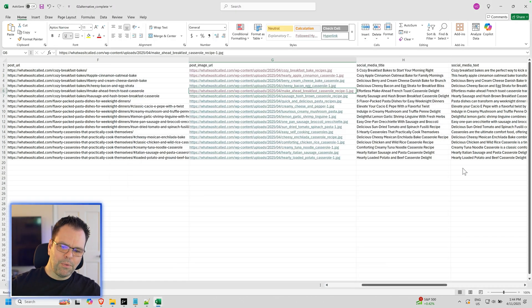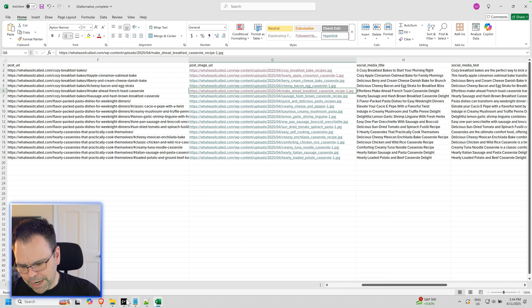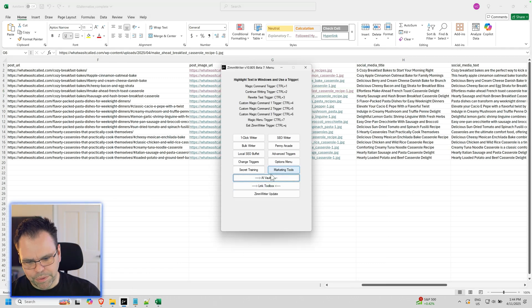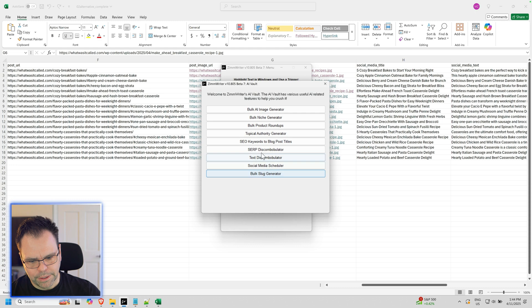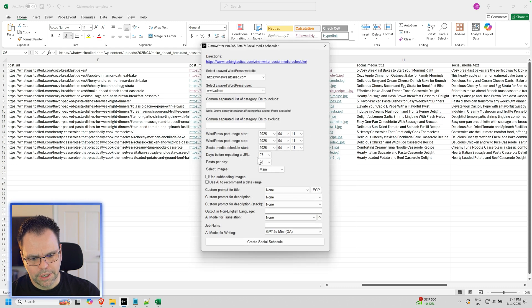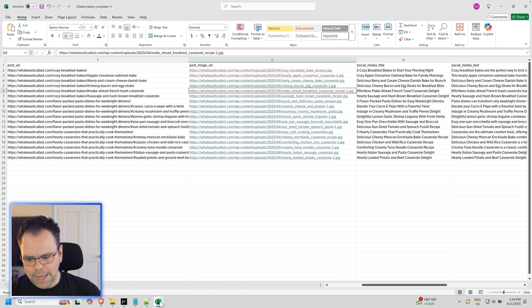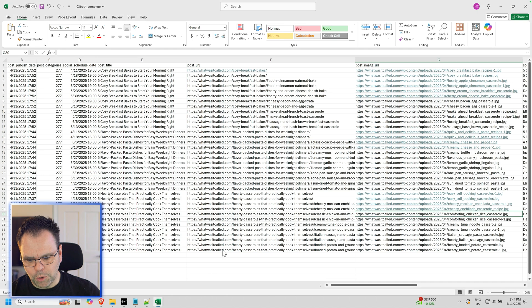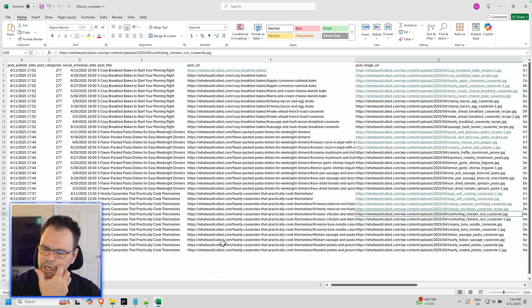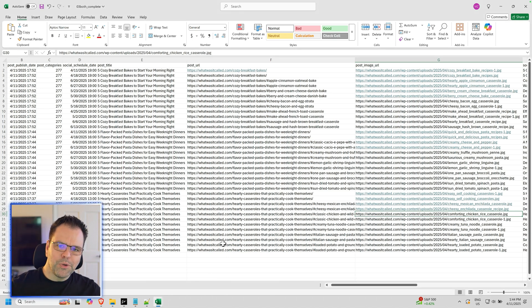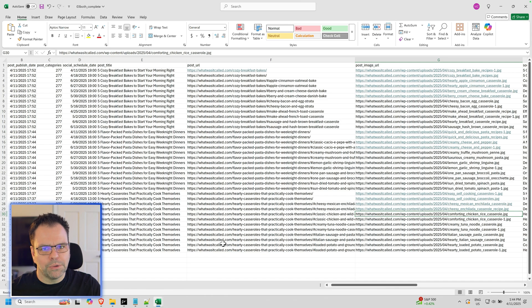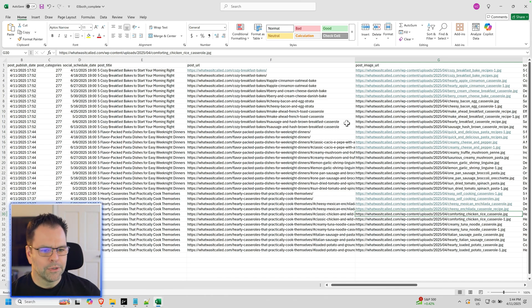Now there might be some of you that want to pull both images. In the drop-down, you can select both. Let's go back there - Social Media Scheduler. There's a both option. And it will basically duplicate the number of items you have for your schedule. So if you have 15 total scheduled items, now you'd have 30.